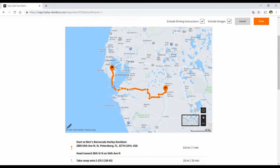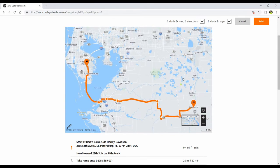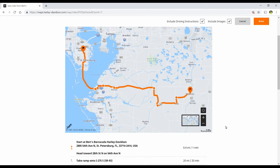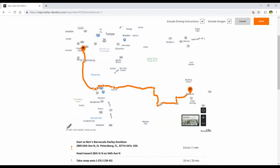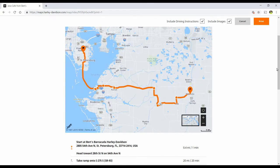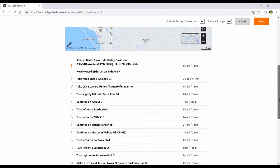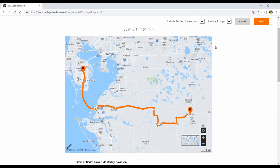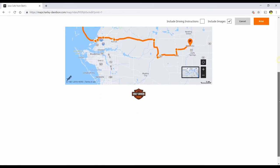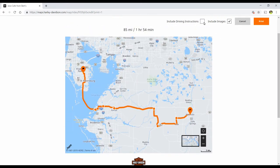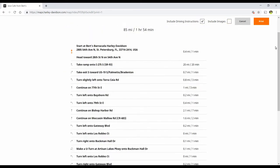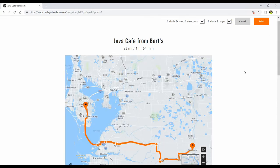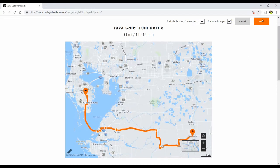You can interact with this map by zooming and moving it to suit yourself, and you can even do different views like the satellite view. The instructions are down below and you have the option to print or not print those instructions, and print or not print the image of the map. You would hit Print to send it to your printer.